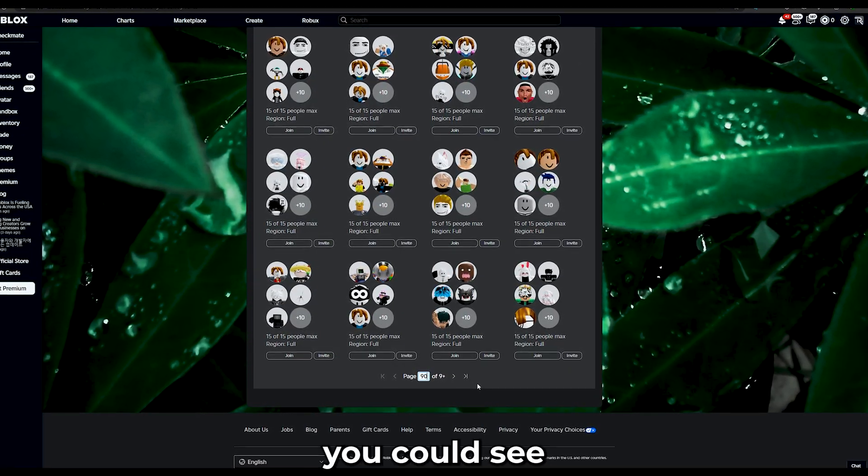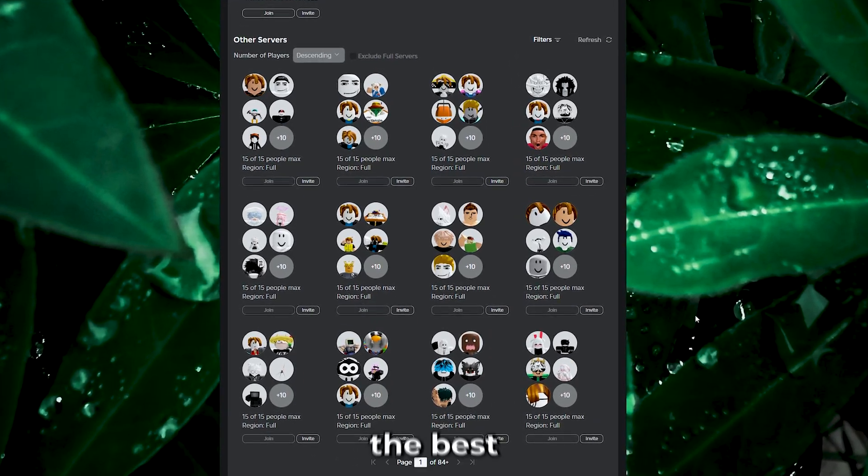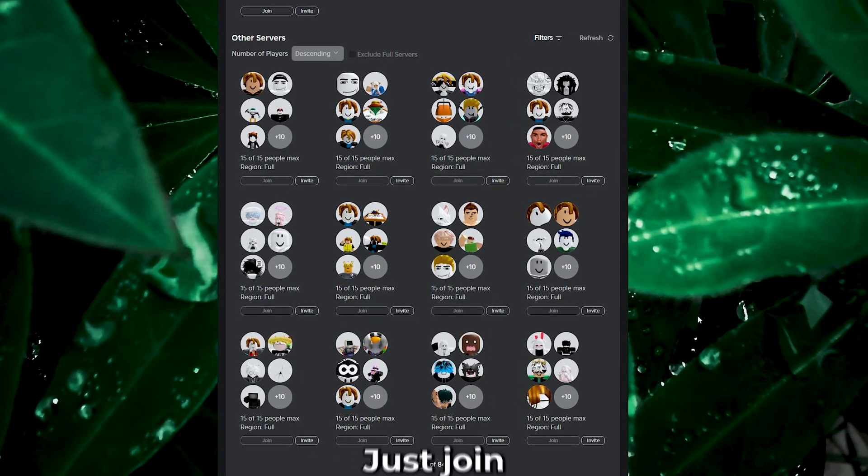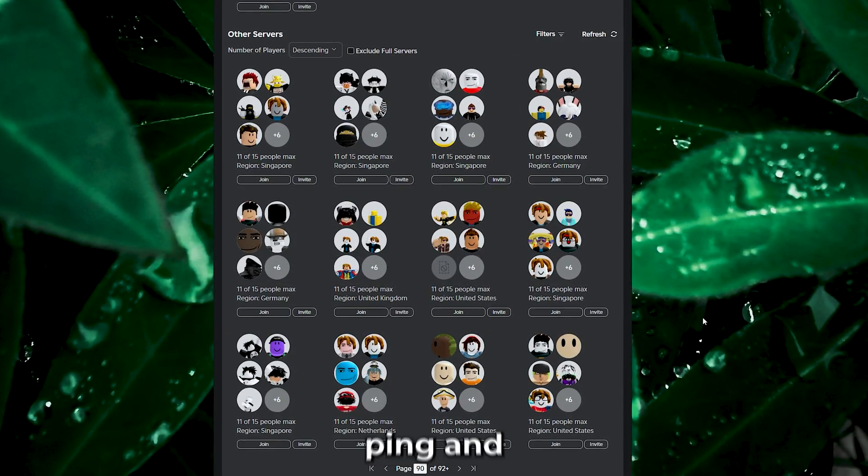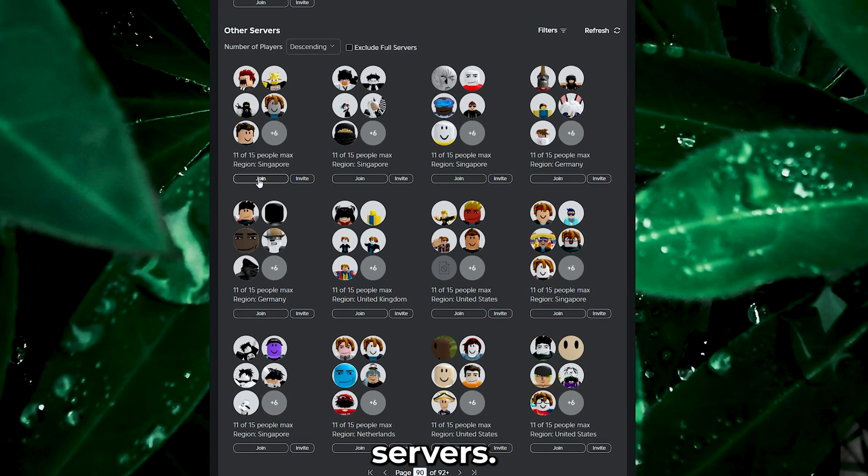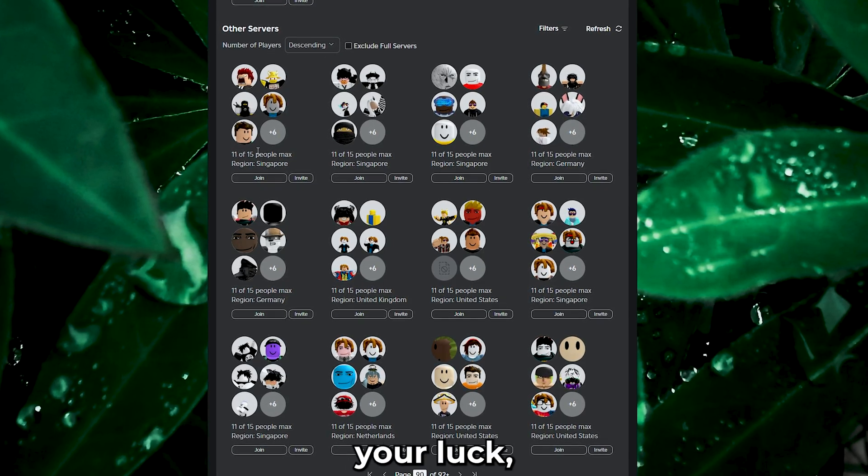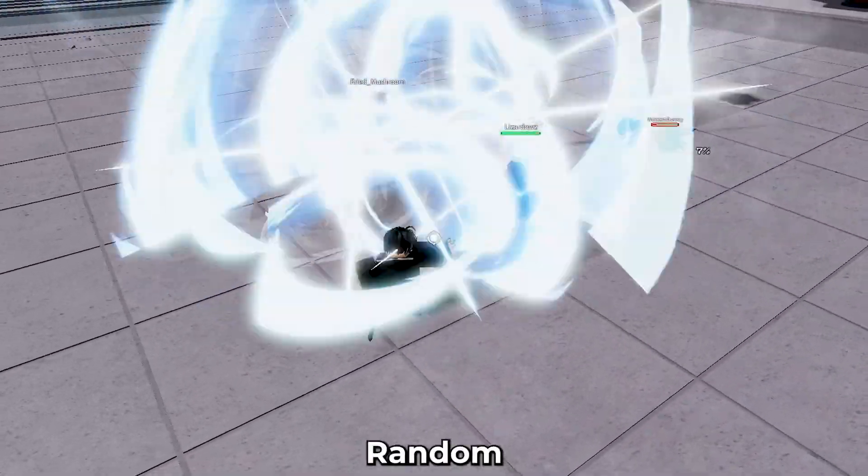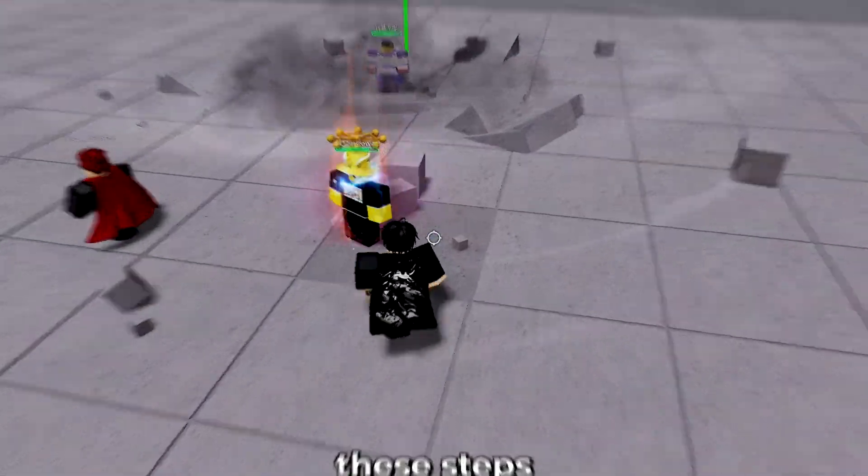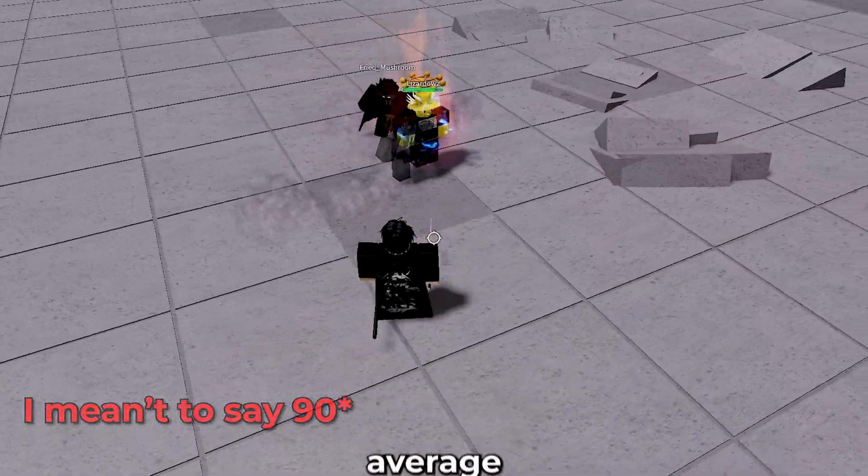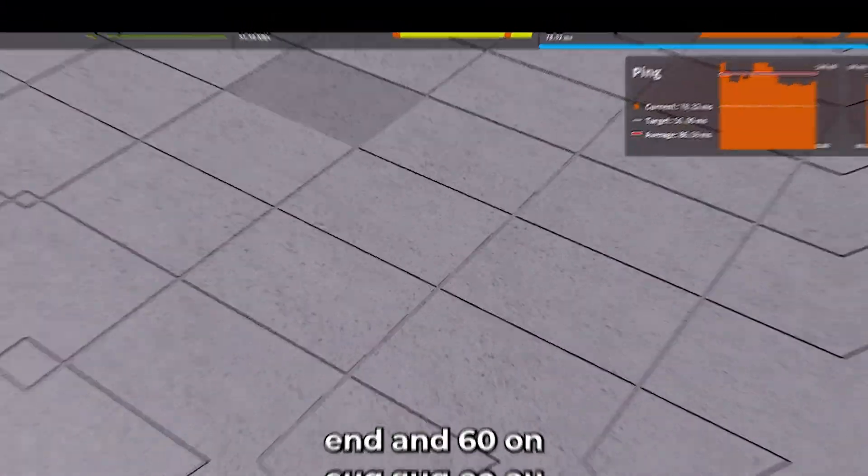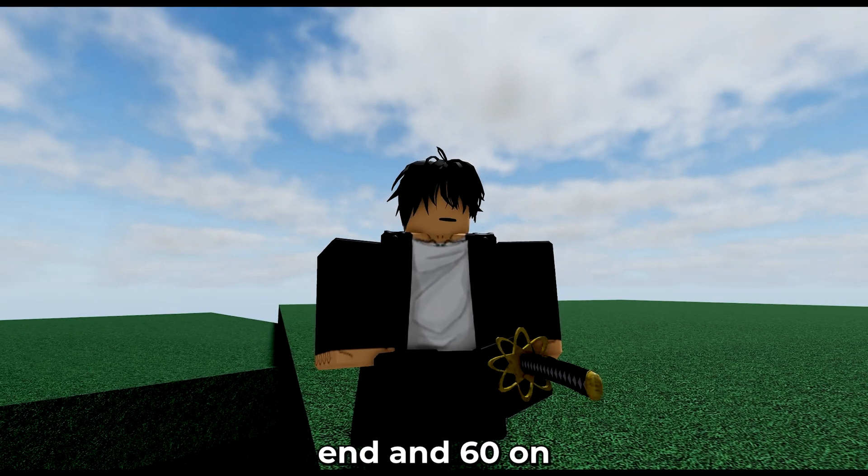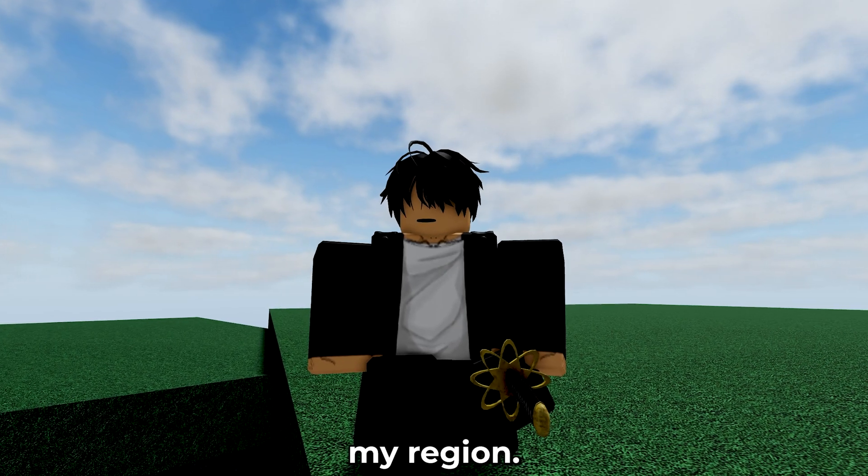As you could see, using Blockstrap and this extension, we can pinpoint the best regions. Just join whichever one gives you the lowest ping and stick to it. For private servers, it's mostly your luck, but it could work. The regions are random mostly. These steps help me go from 90 ping on average to around 70 on the low end and 60 on the lowest end in my region.